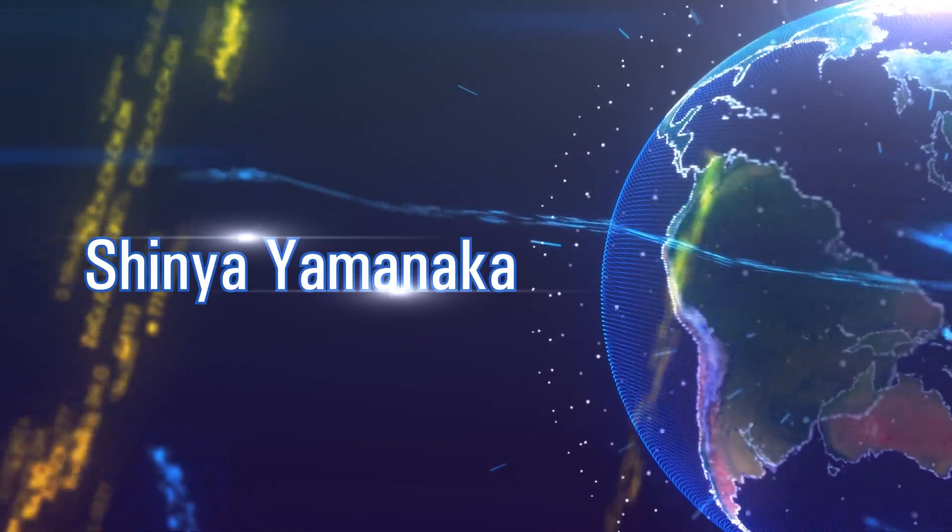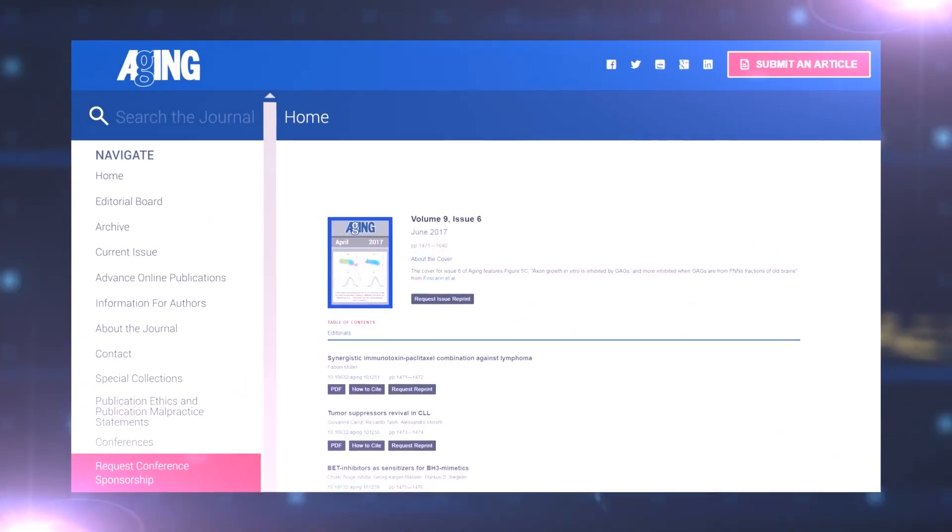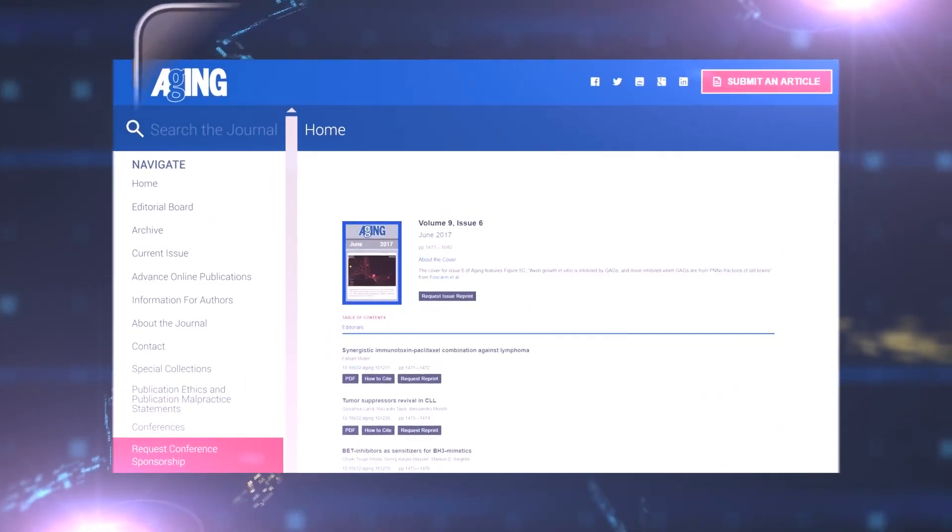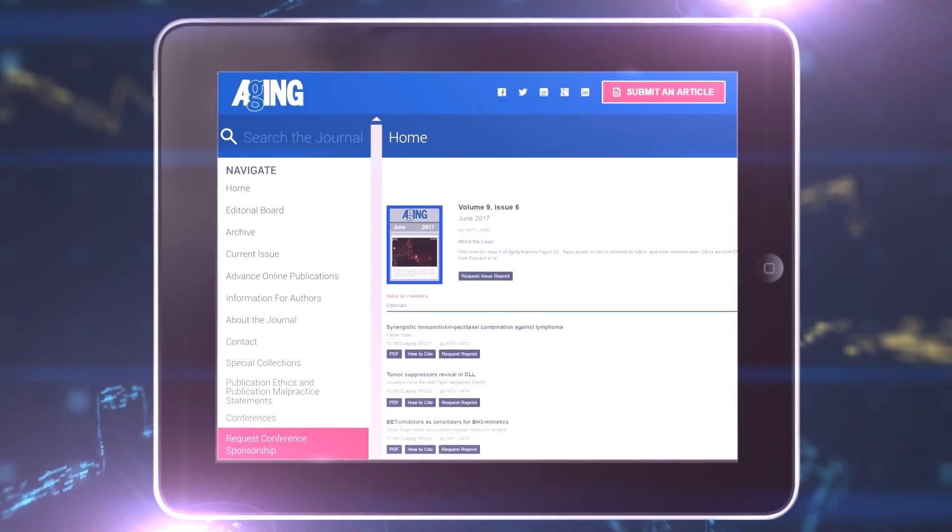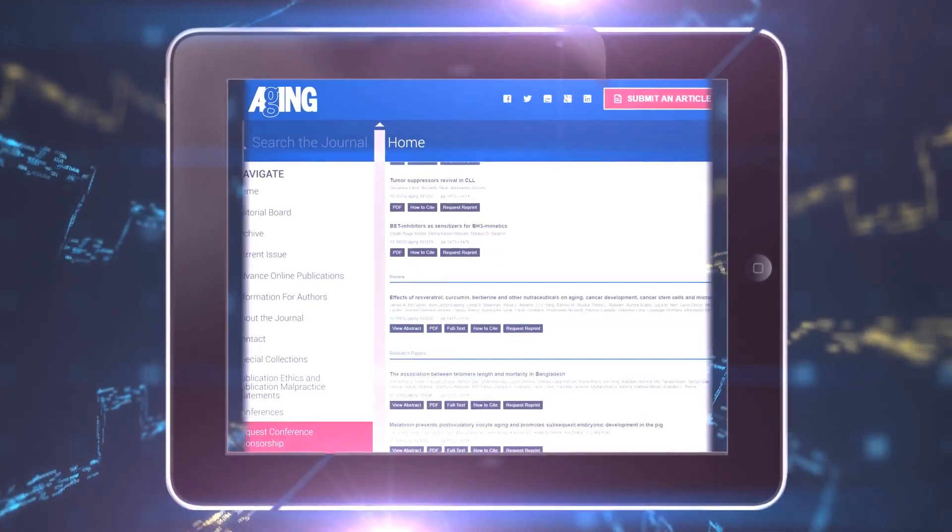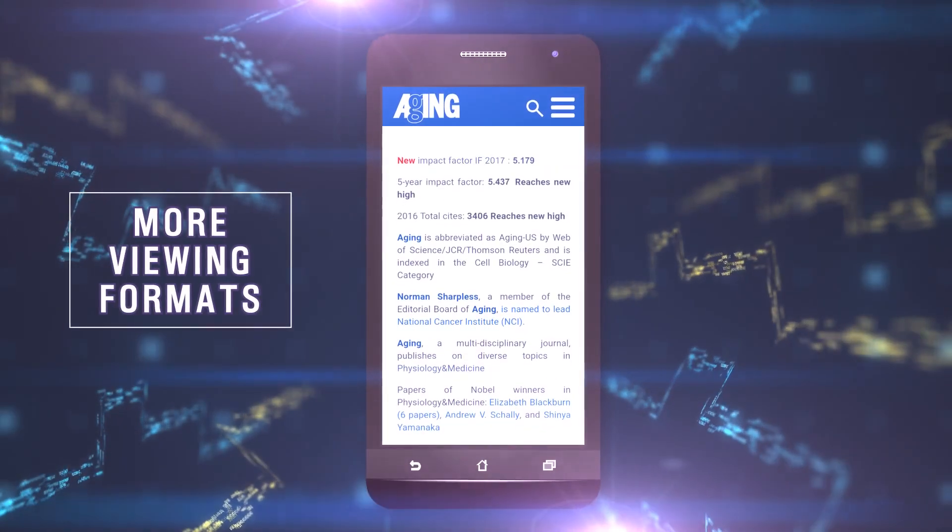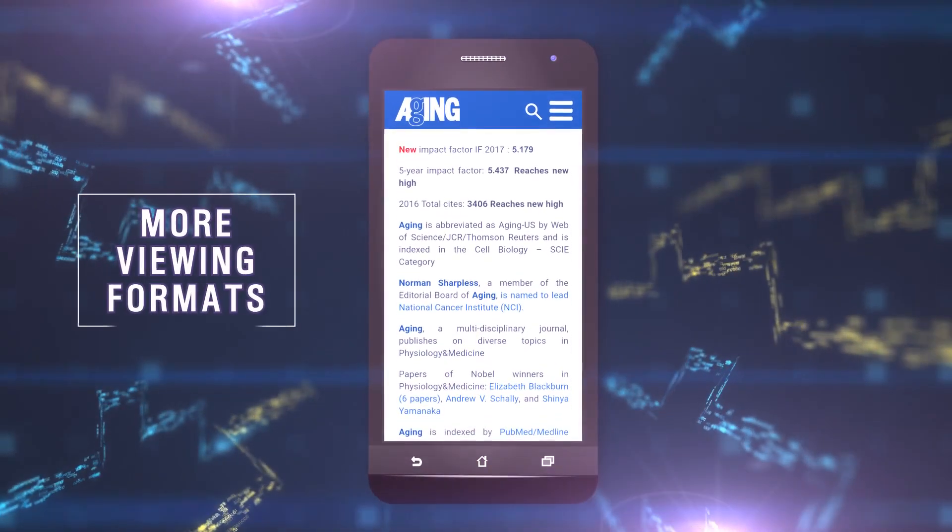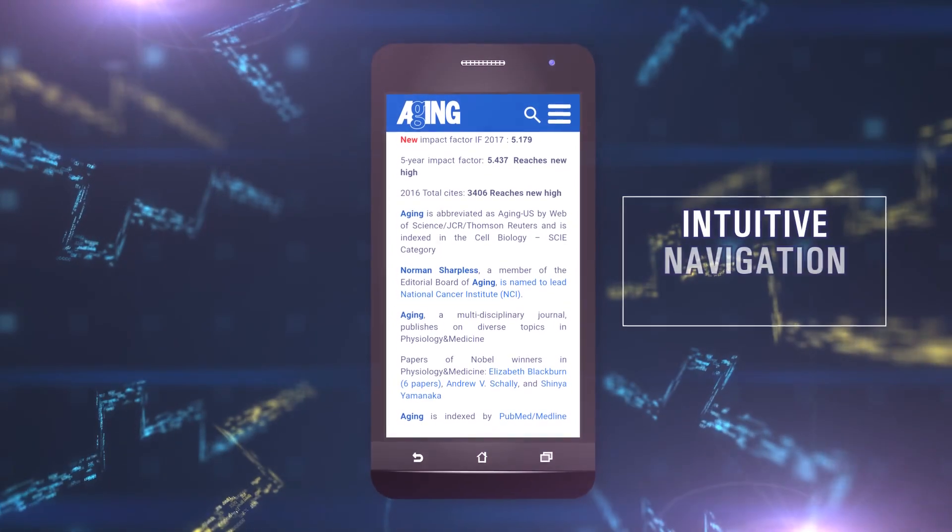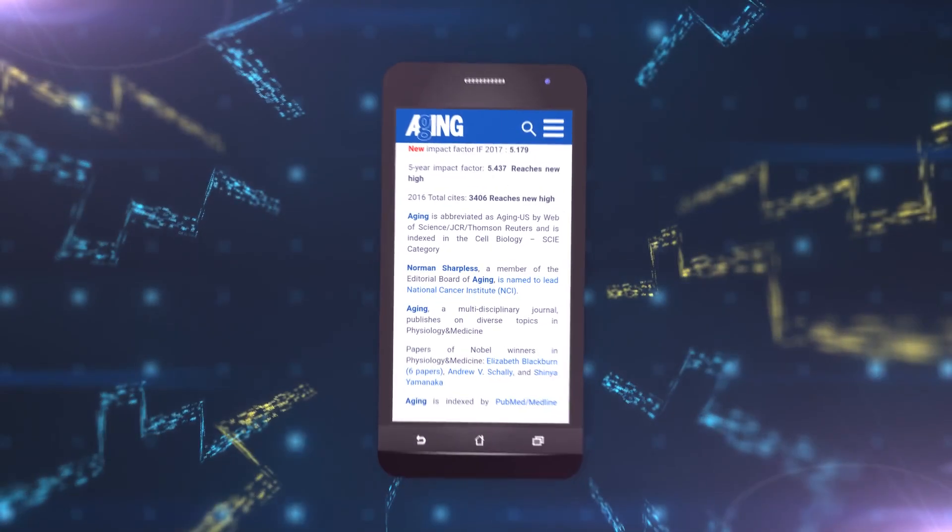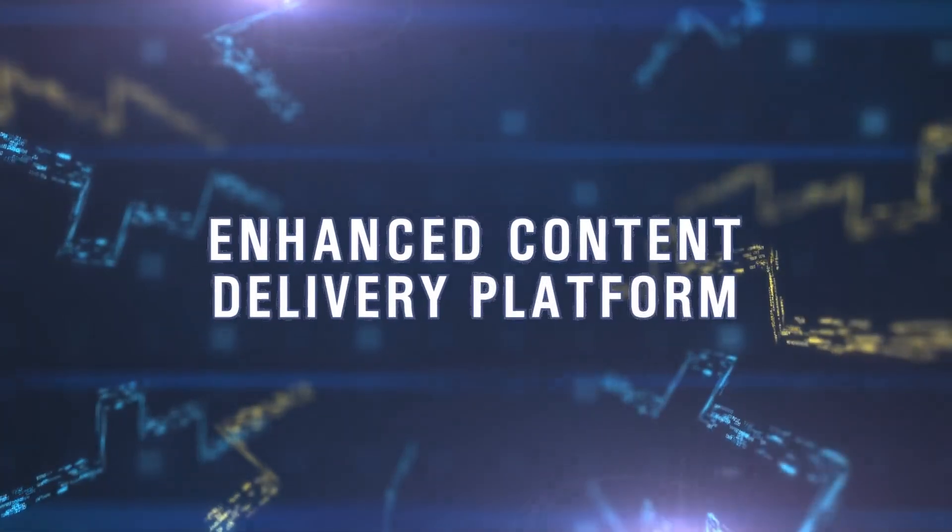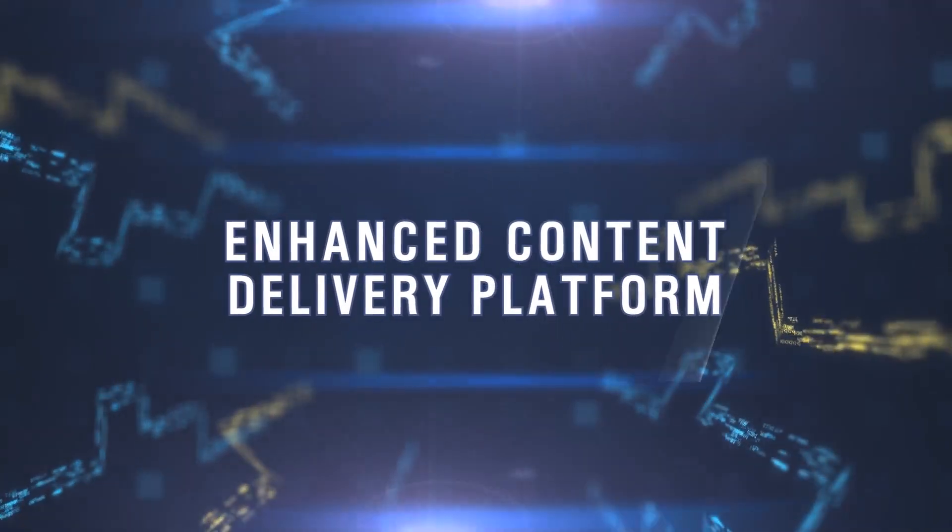The new face of Aging introduced in 2016 meets the demands of a 21st century user experience by using more viewing formats, new features, and an intuitive navigation structure. We are also pleased to announce the implementation of an enhanced content delivery platform in 2017.